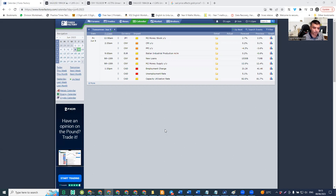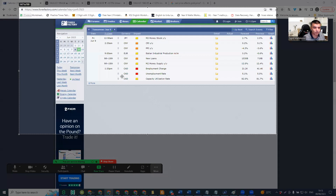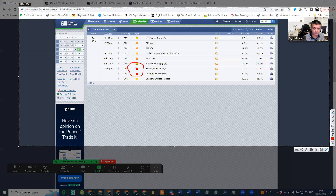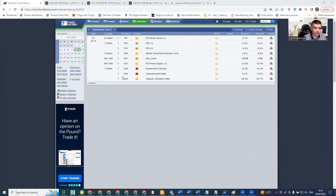Starting with Forex Factory, which is already open on my screen, we've got here some heavy impact news only on CAD, which we're not really interested in. There's no heavy impact news in US dollar, so we're not interested much in the news. However, this CAD news can affect the price a little bit, depending on the other situations. But we trade always mainly on technical.